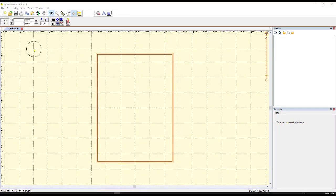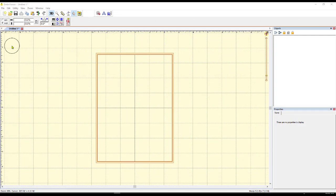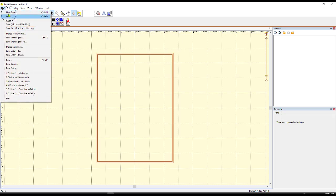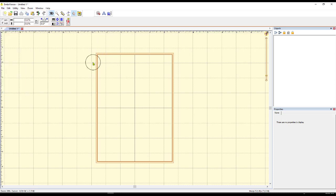Okay, as you can see, I already have Embrilliance opened up and I've already opened up a new page. Notice here it says Untitled Number One because I haven't saved it as a name yet. To open it, I simply came up here to this little icon that says New or I could have gone to File and clicked on that and then New Page.